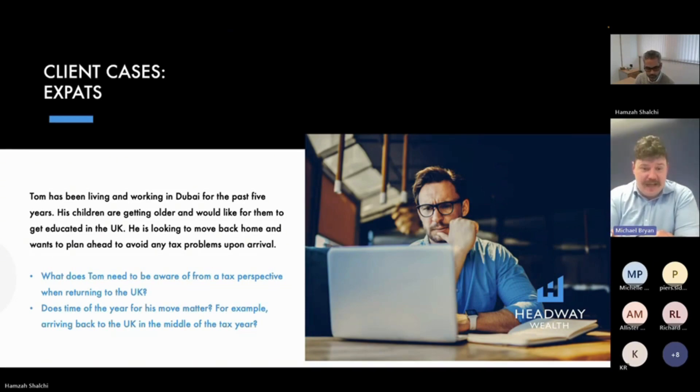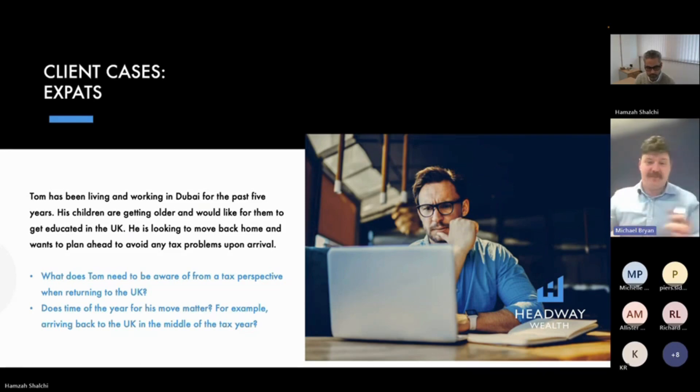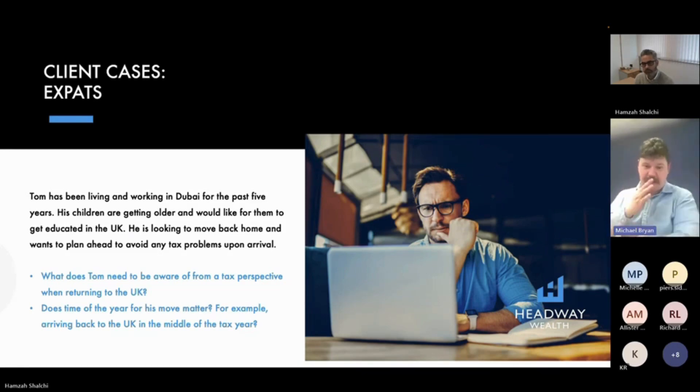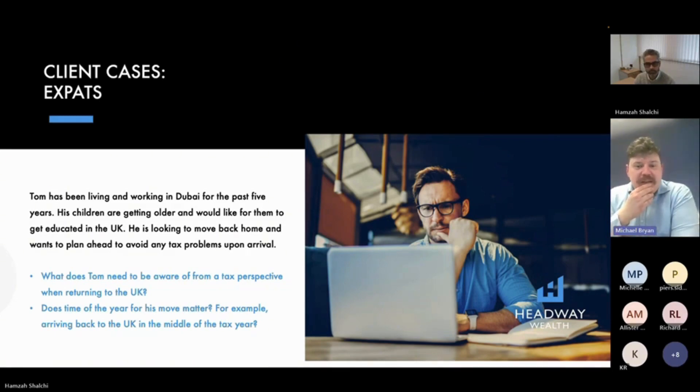If you're a UK tax resident, you're taxed on your worldwide income in the UK unless you're a non-dom, which we talked about earlier, which means you may be able to claim the remittance basis charge, but let's not go into that again.